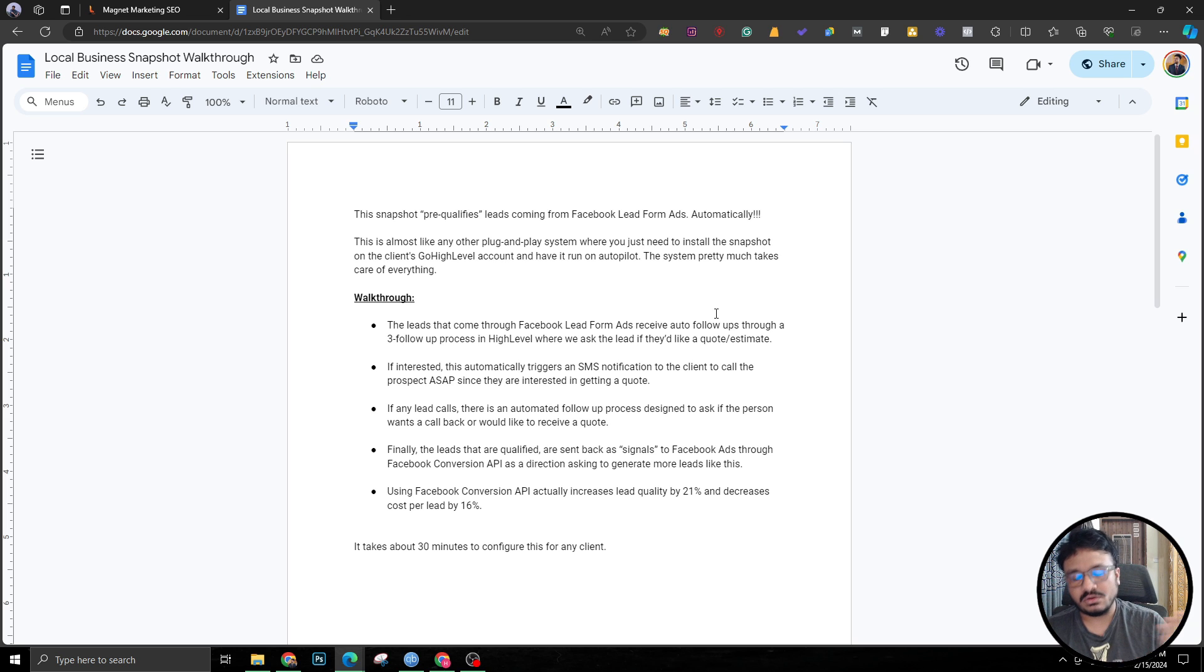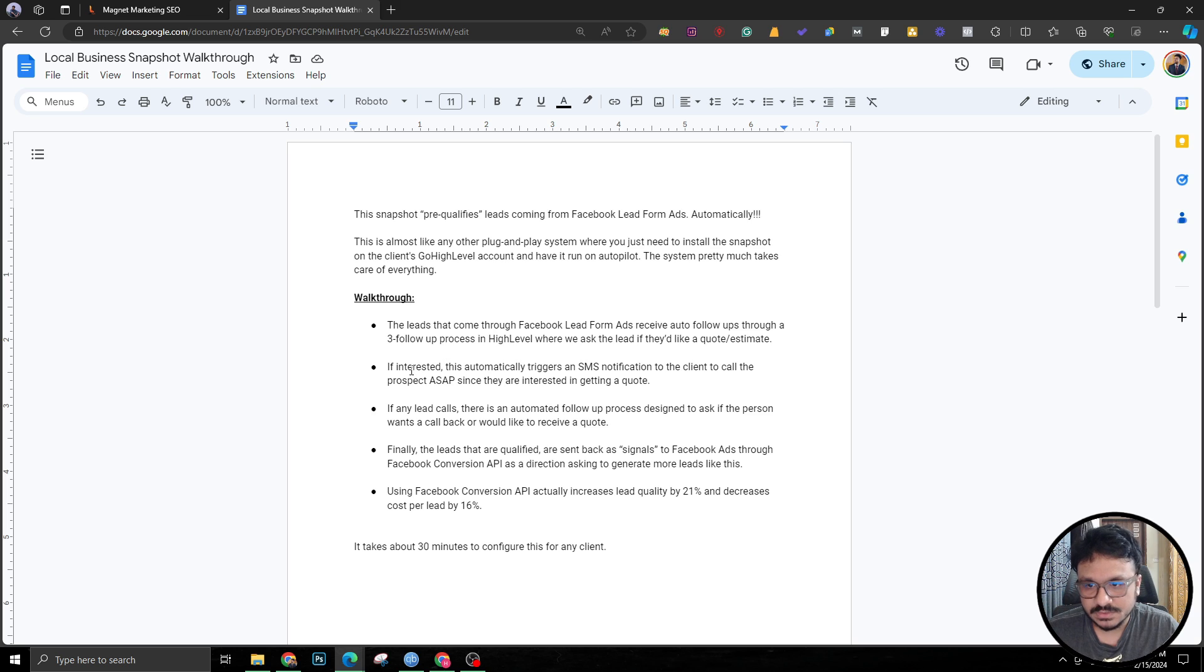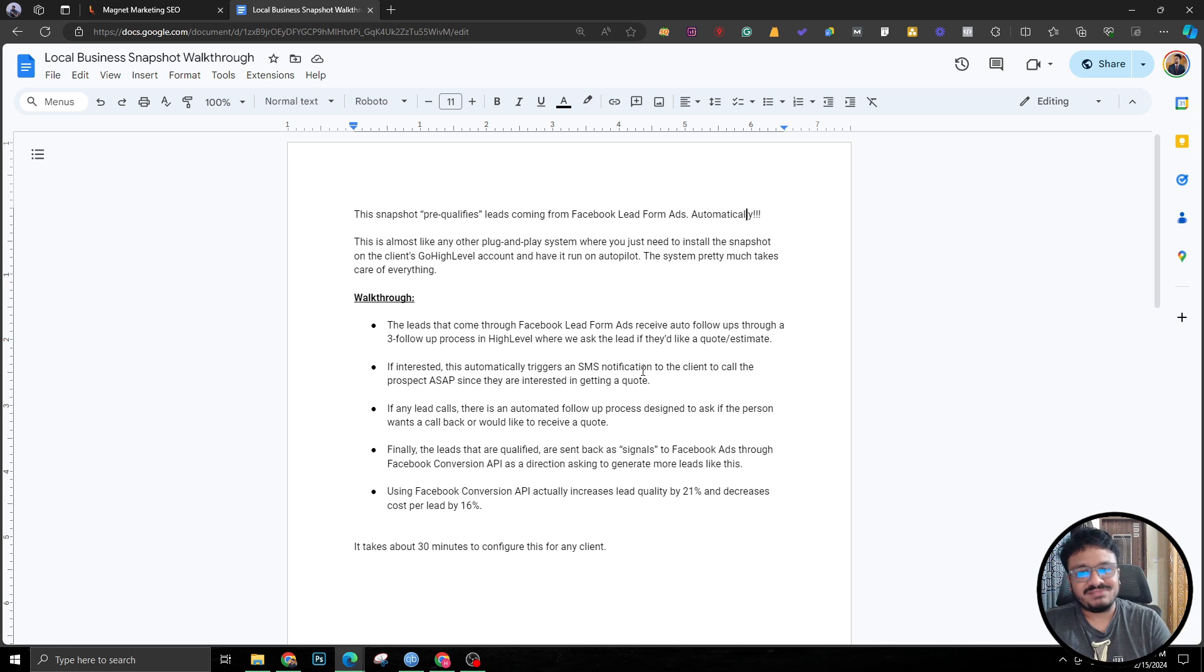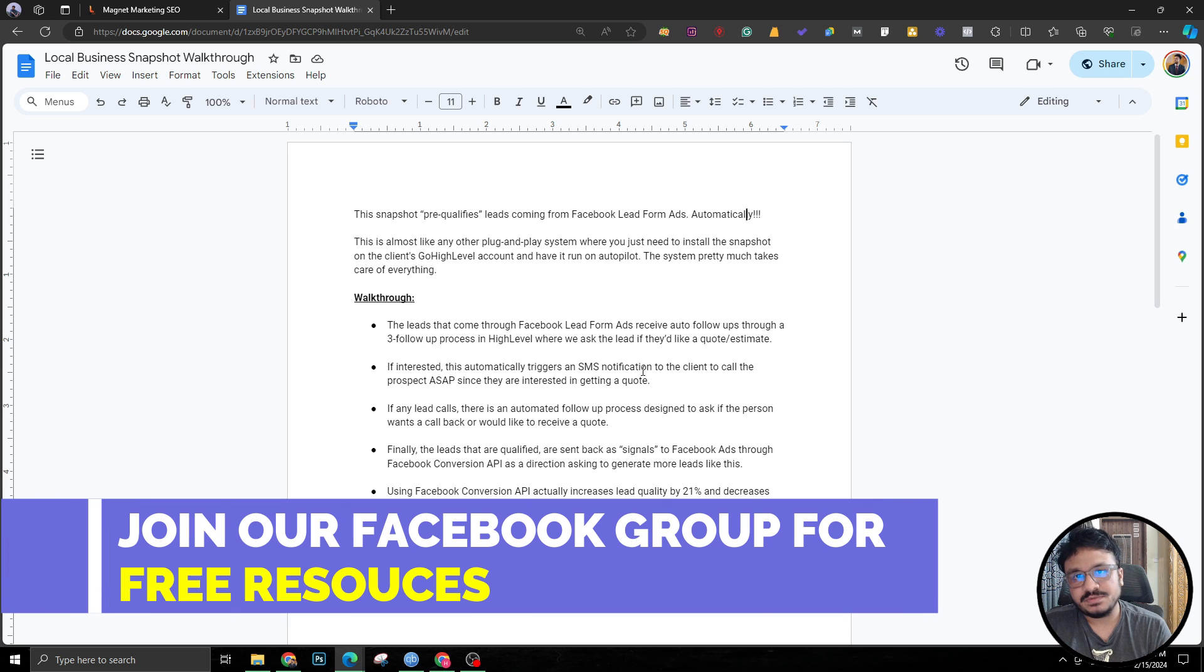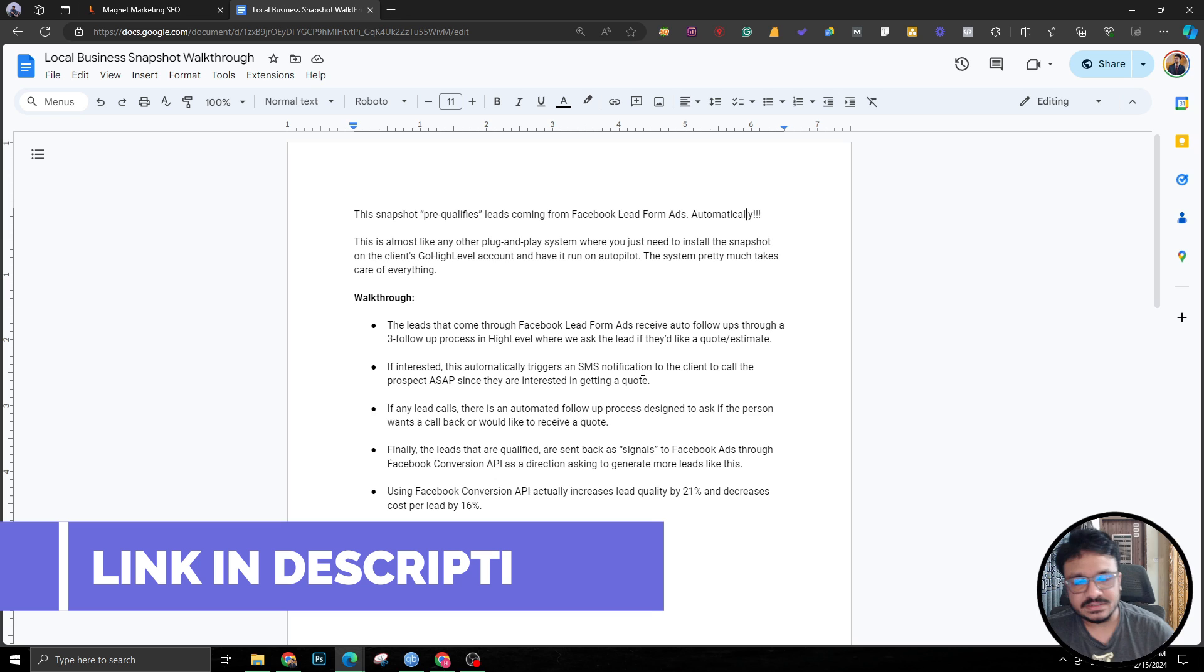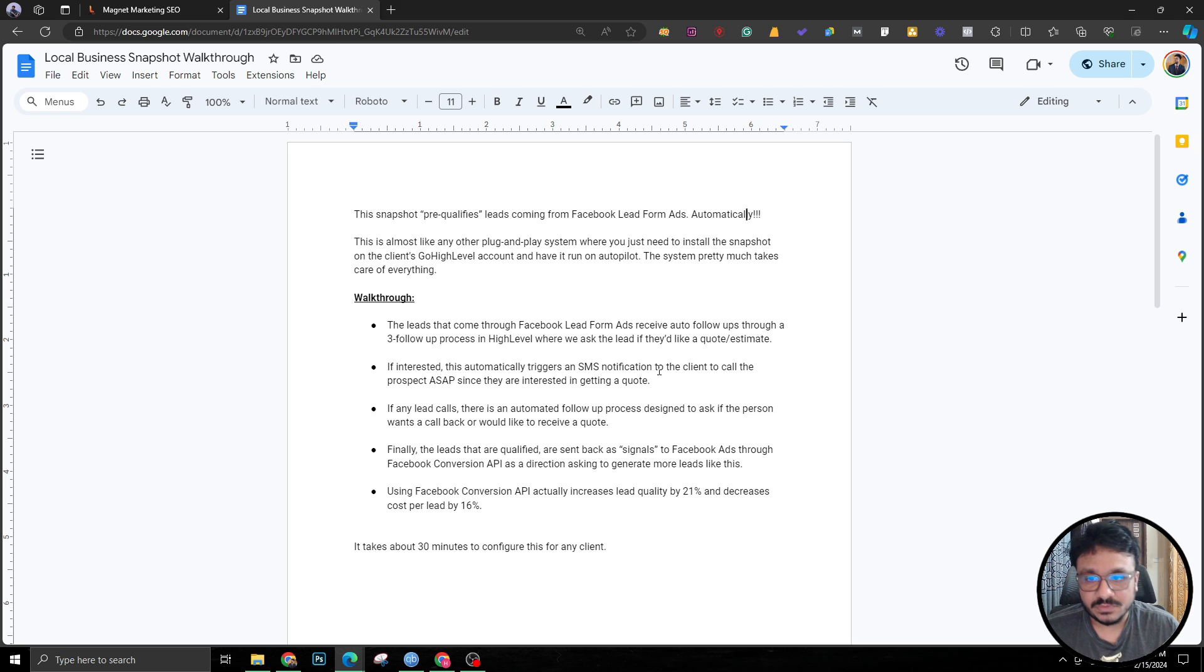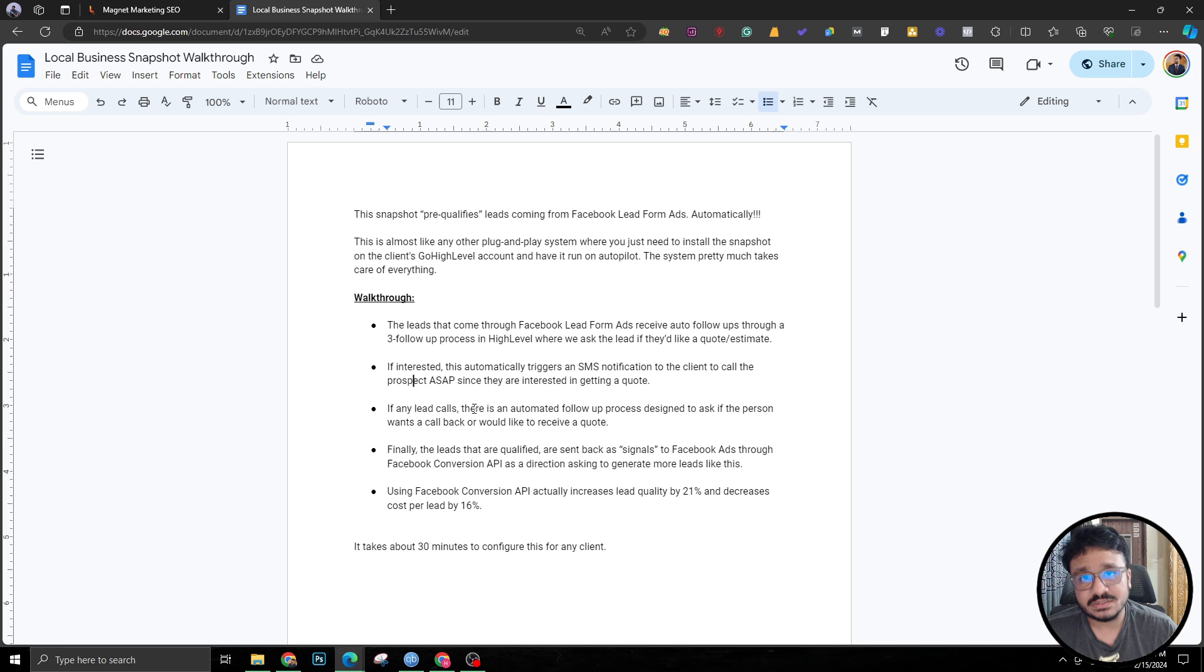If interested, this thing automatically triggers an SMS notification. If the lead is interested in a quote or an estimate, the system will send the notification to the client through an SMS and the client has to basically call the lead as soon as possible. These leads are really time sensitive, so they might as well forget that they even filled out a form like that on Facebook. So the follow-up process needs to be spot on.